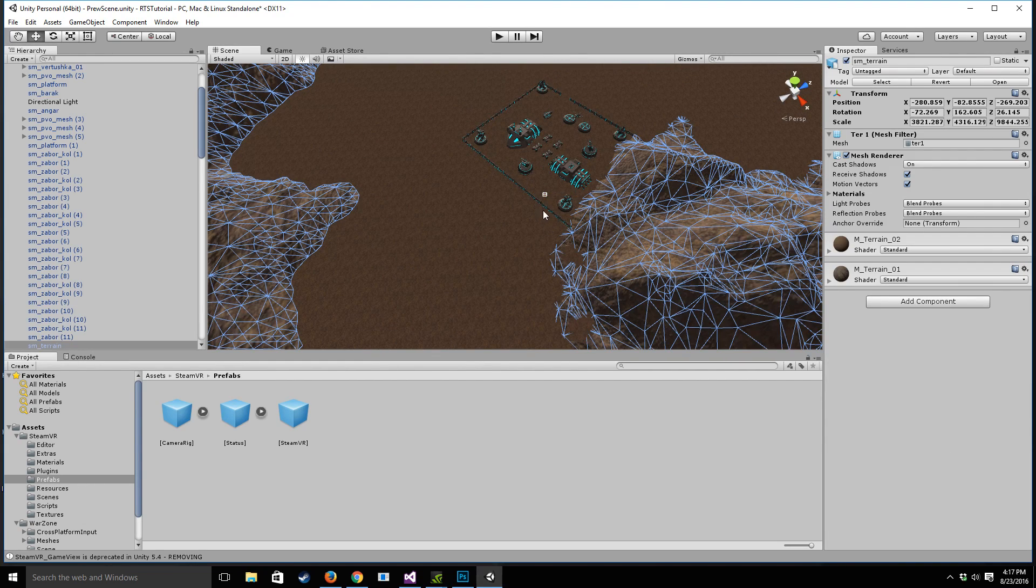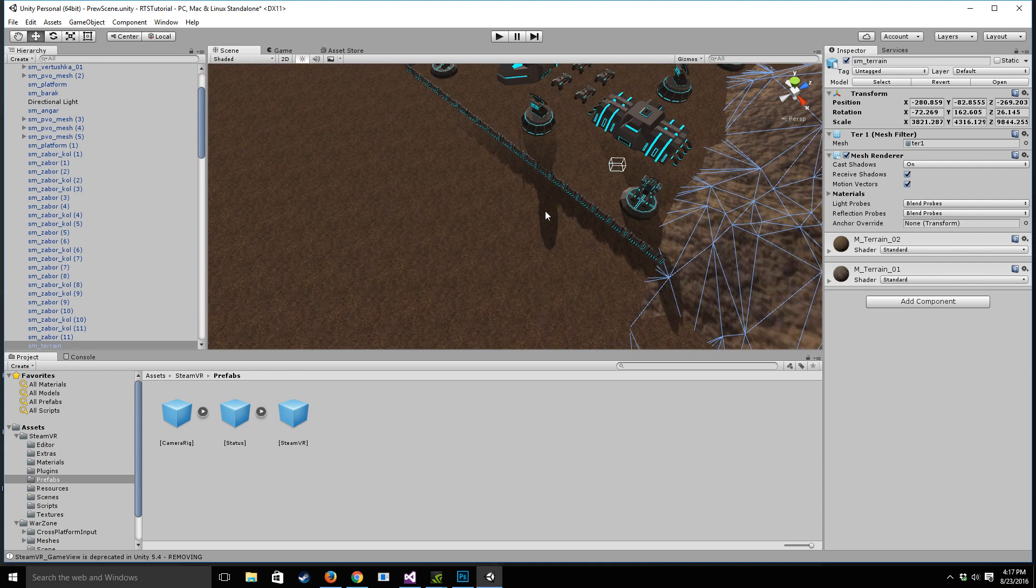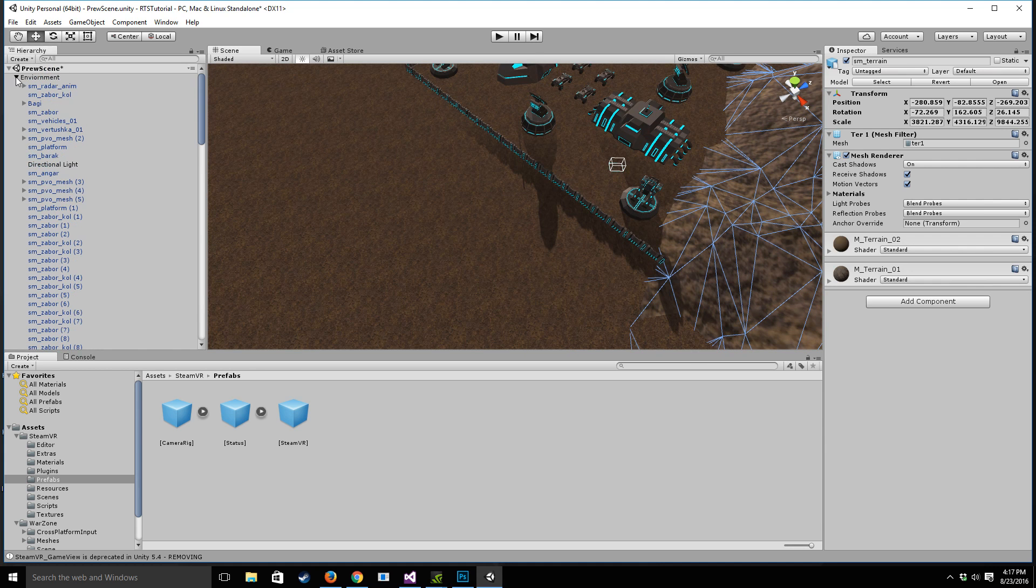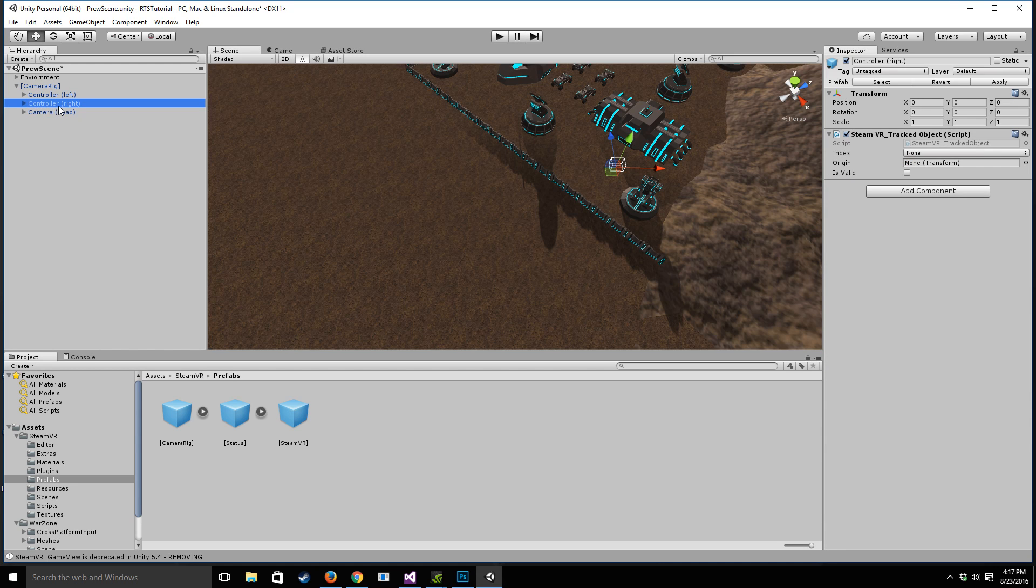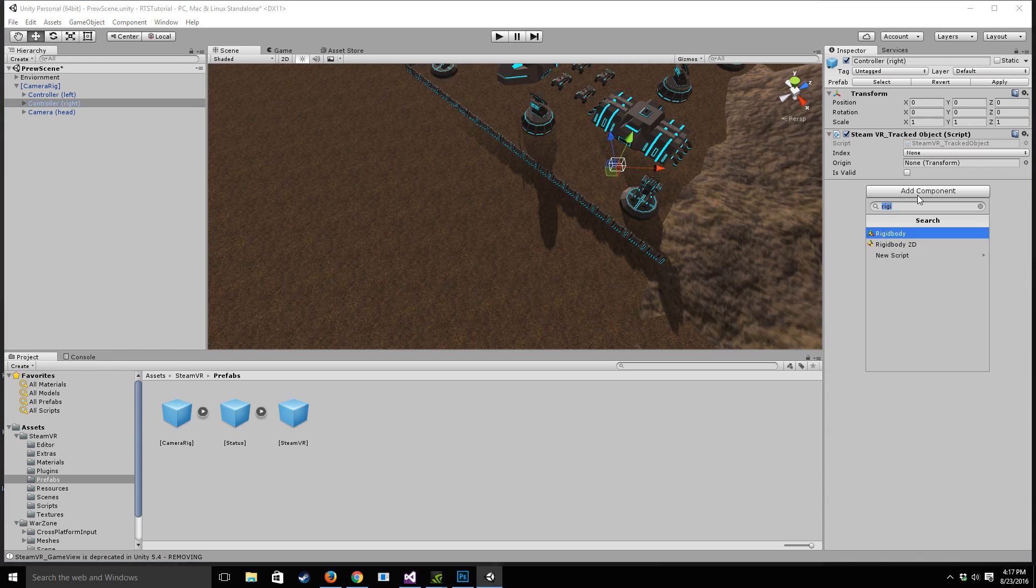So this is a really cool little thing that you guys can do. And the idea behind this is we want to use the right controller to control the actual movement of our scene. So what we're going to do is we're going to create a new script and we're going to call it camera pan.